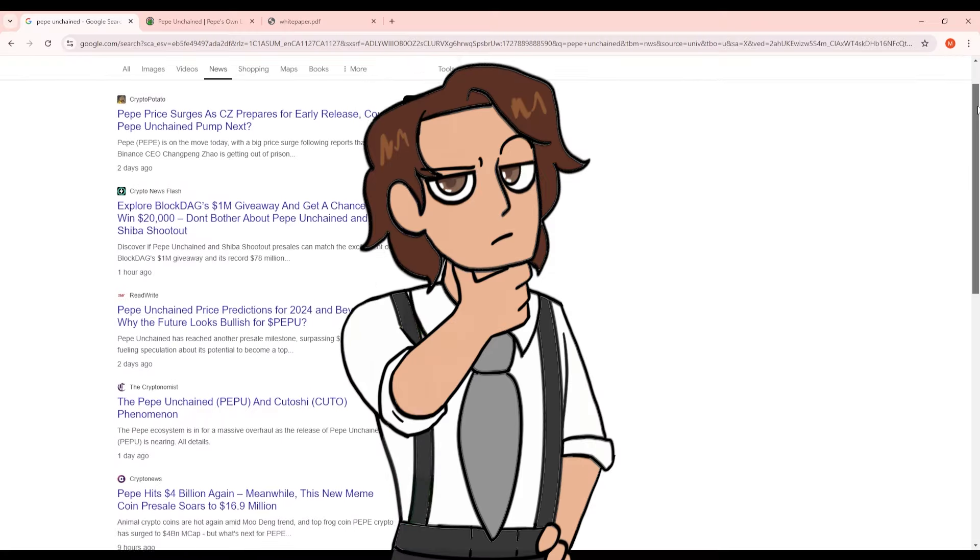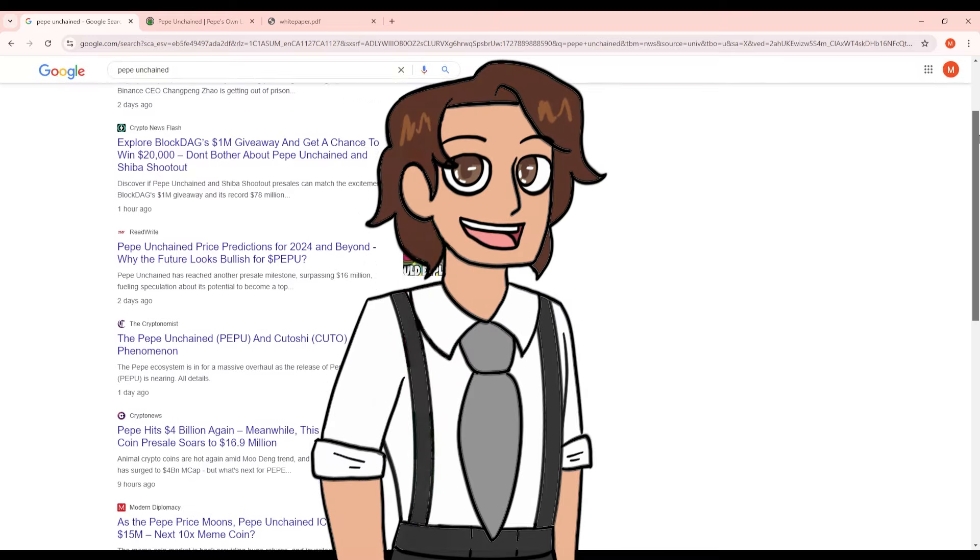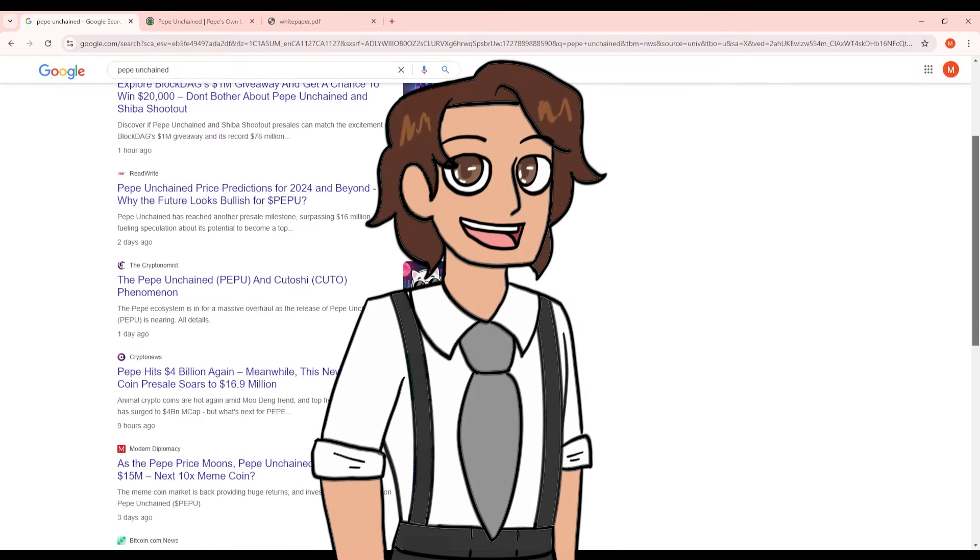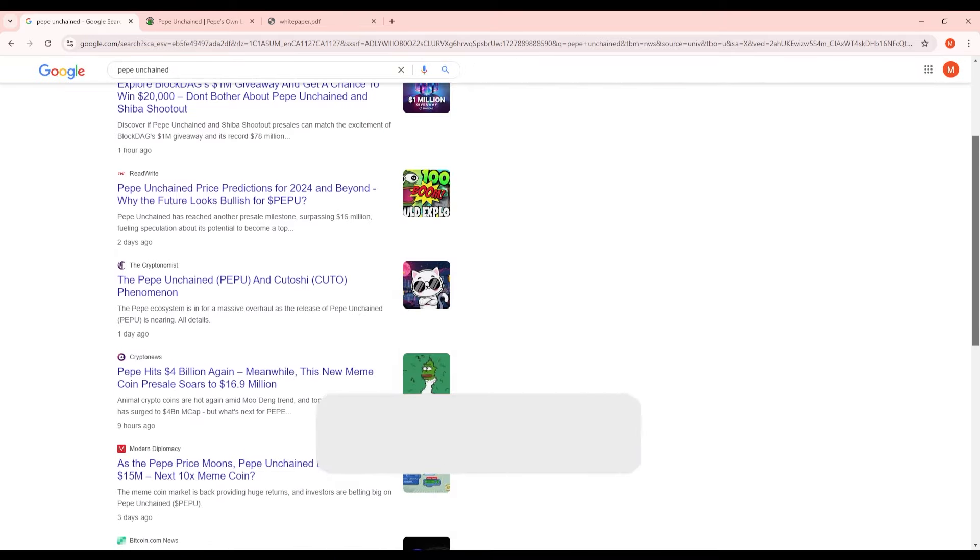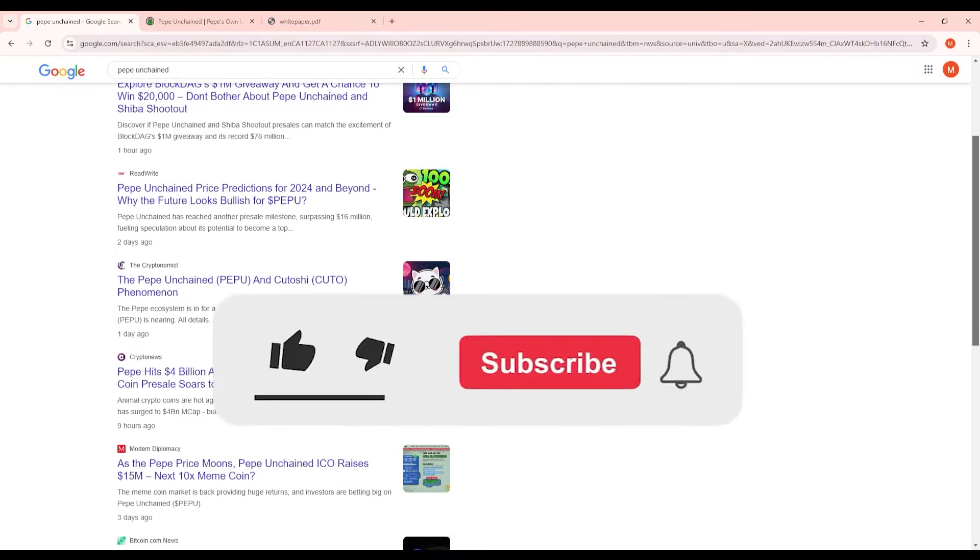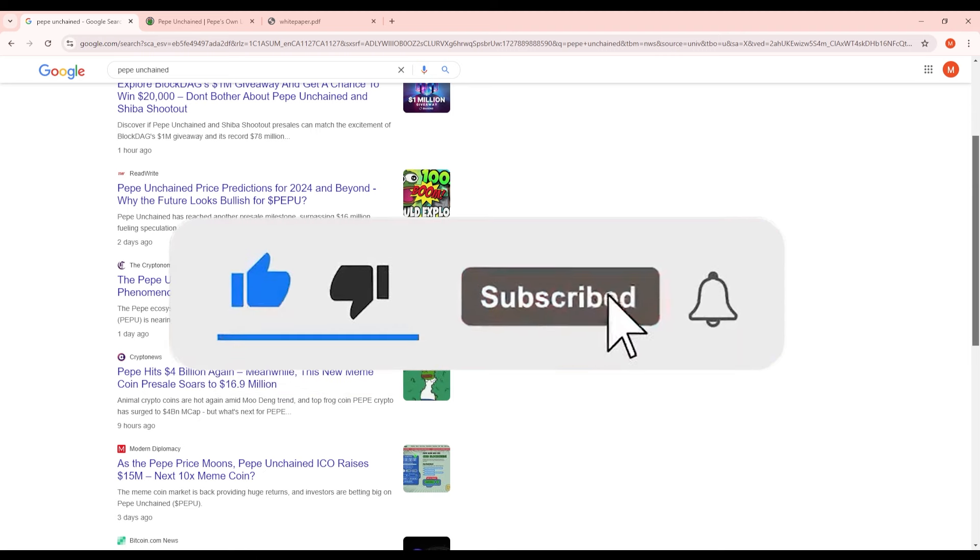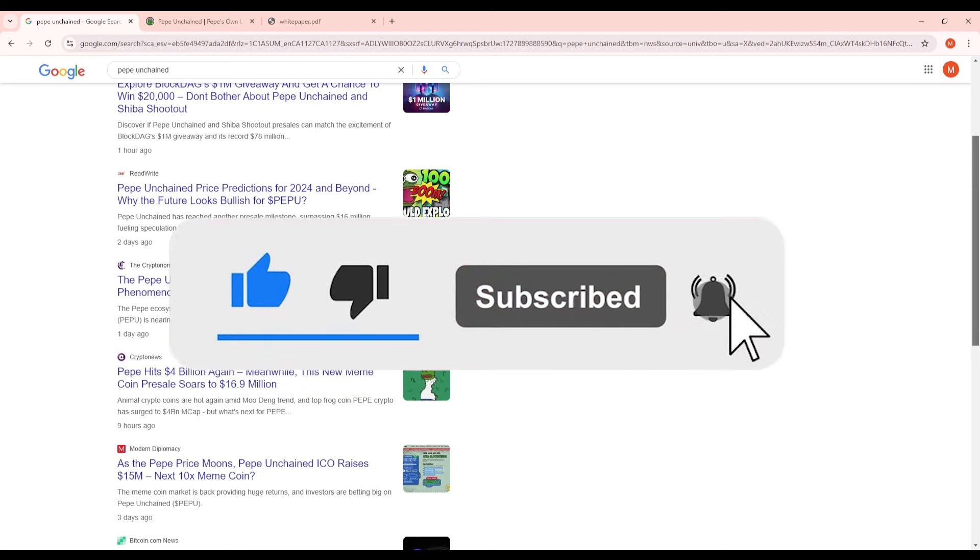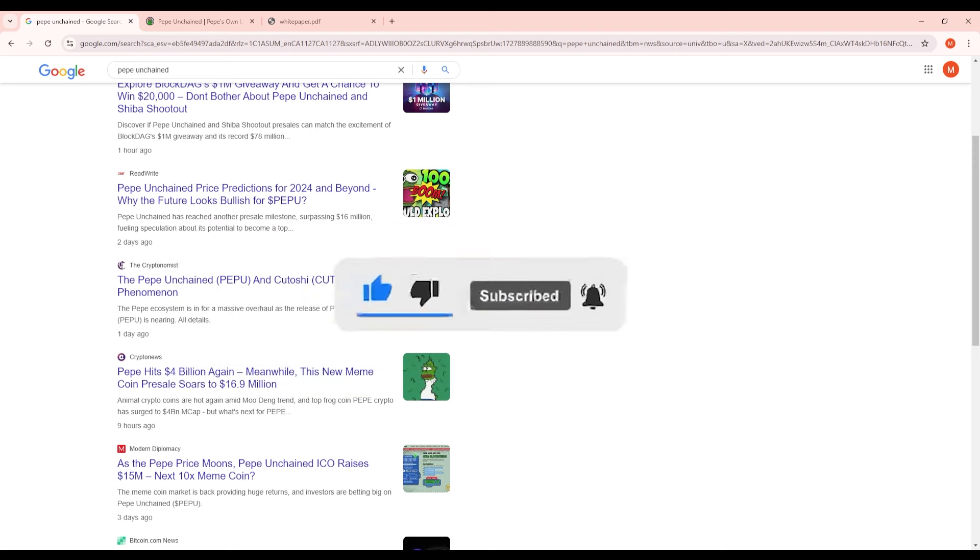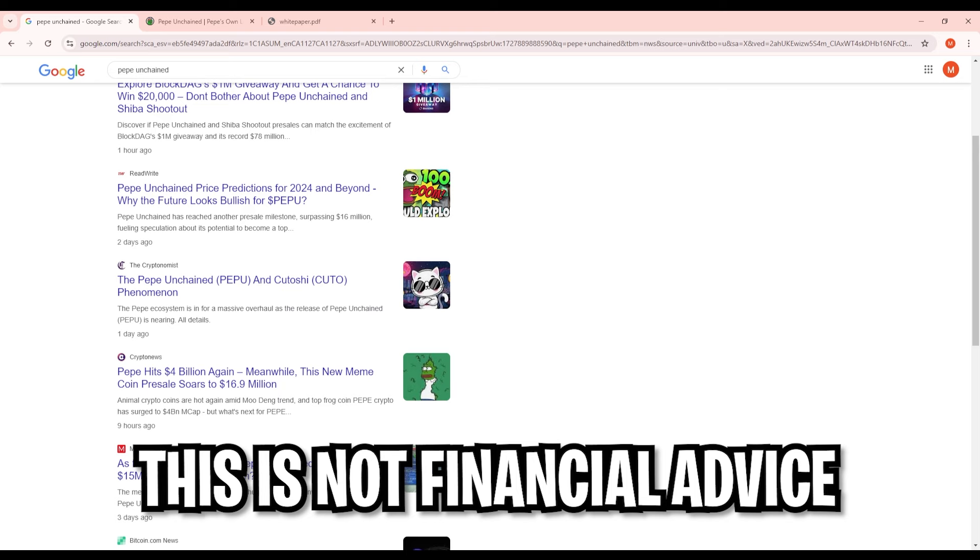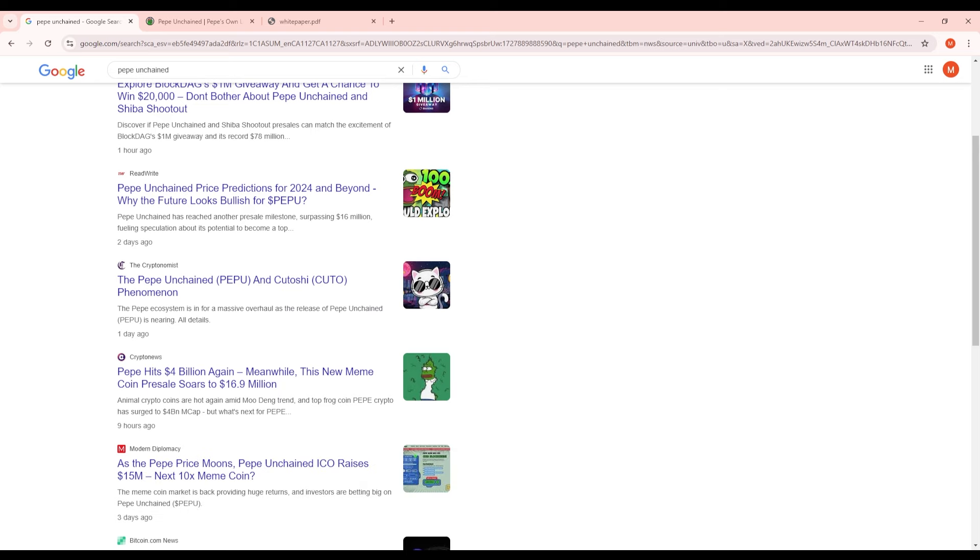Now if you guys haven't seen my video review about Pepe Unchained you can click here on the top right part of this screen. This will bring you to the full review but I am going to go over a few things here that I think are going to happen once Pepe Unchained is released and what I think is going to happen even during the pre-release of this token.